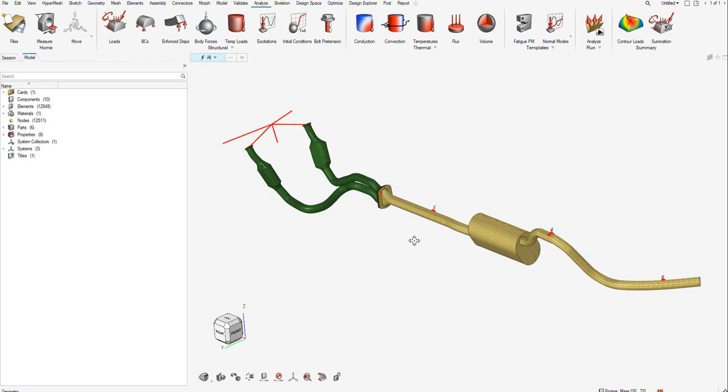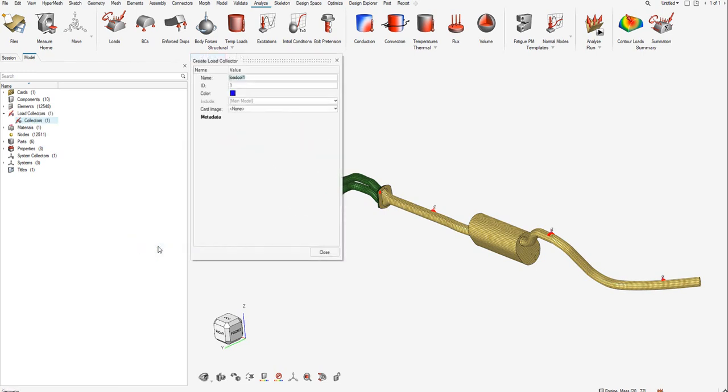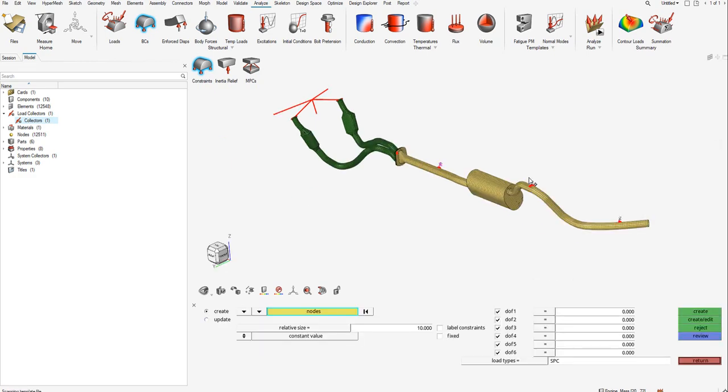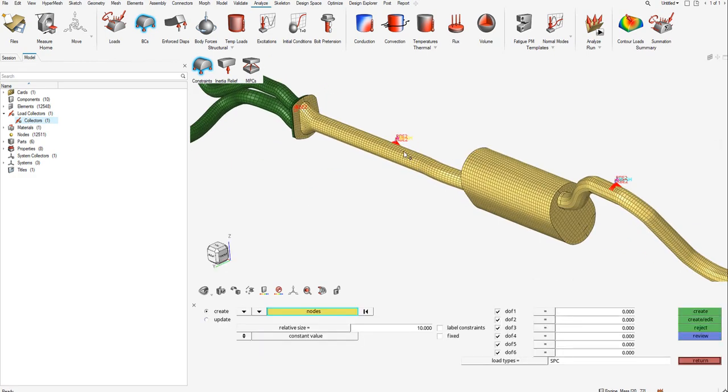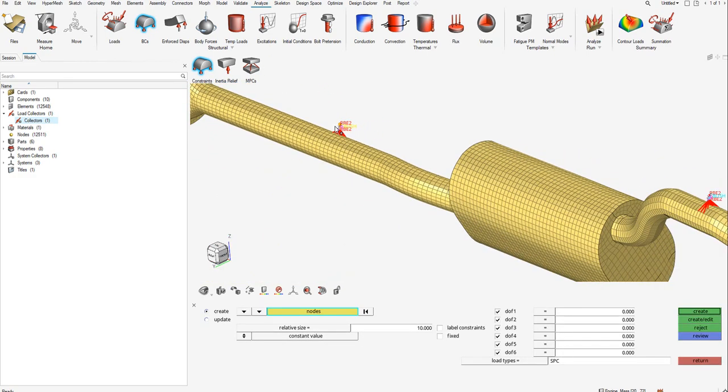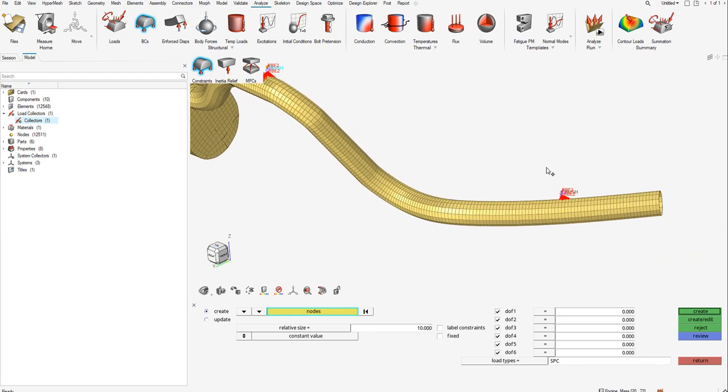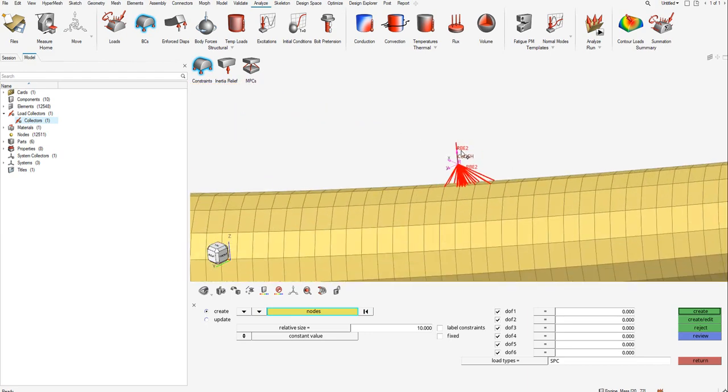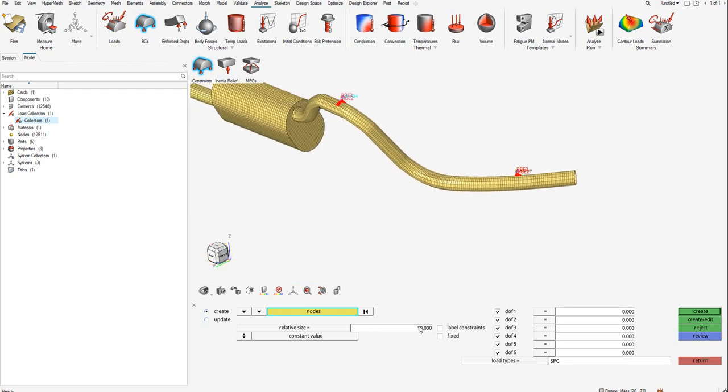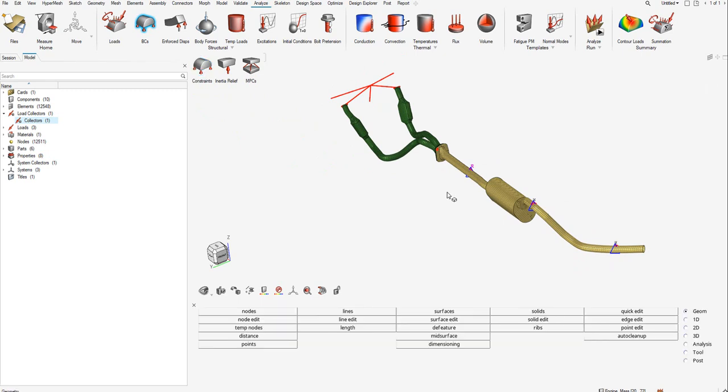Before we proceed with setting up the model simulation, let me go ahead and create a load collector called SPC which defines my boundary conditions. Now that I've created the SPC load collector, let me go to the analyze menu bar, click on BCs, and then on constraints. I'll select the nodes on the cold end of the exhaust system, basically at the three hanger locations which connect to the chassis. After choosing, I'll say create, and this creates three constraint points on the hanger locations.